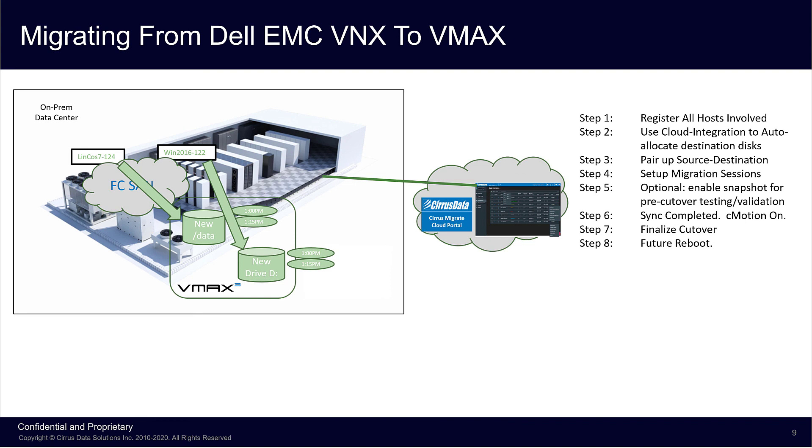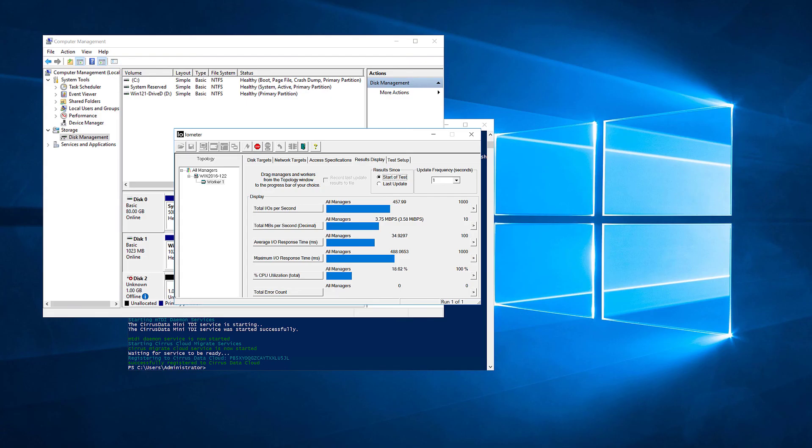To demonstrate what would happen when the future unplanned or planned reboot takes place, let's actually do that. Opening up the disk management here, the active volume, drive D, is still disk 1, even though C-Motion is redirecting the I/O to disk 2, which is shown as offline here. So let's do a reboot right now. While it's rebooting, let's do the same thing for the Linux host.